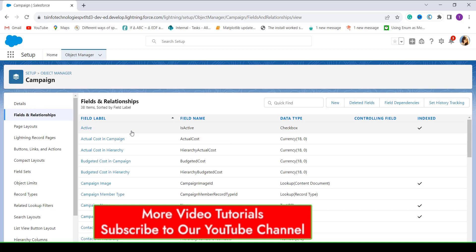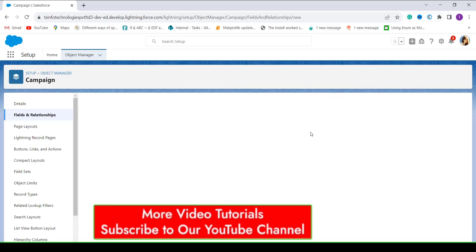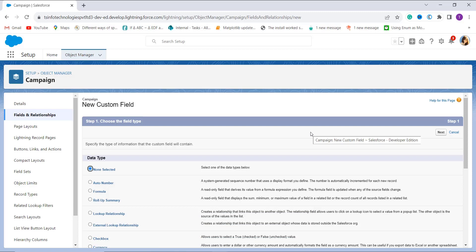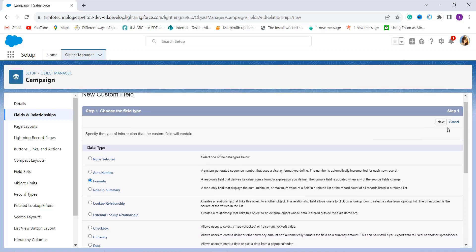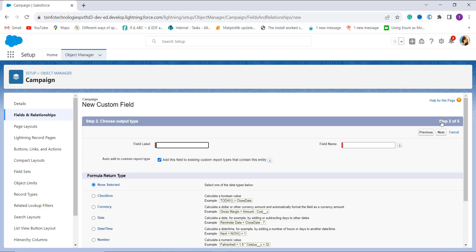To create a new field for the formula that gets the last day of the month, I click the New button on the top right. It redirects to a page showing multiple field types available in Salesforce. Since I am creating a formula field, I select the Formula radio button and click Next. On the next step, it asks me to give a field label — I set the field label as 'Upcoming Camping Day,' and the field name is automatically populated.